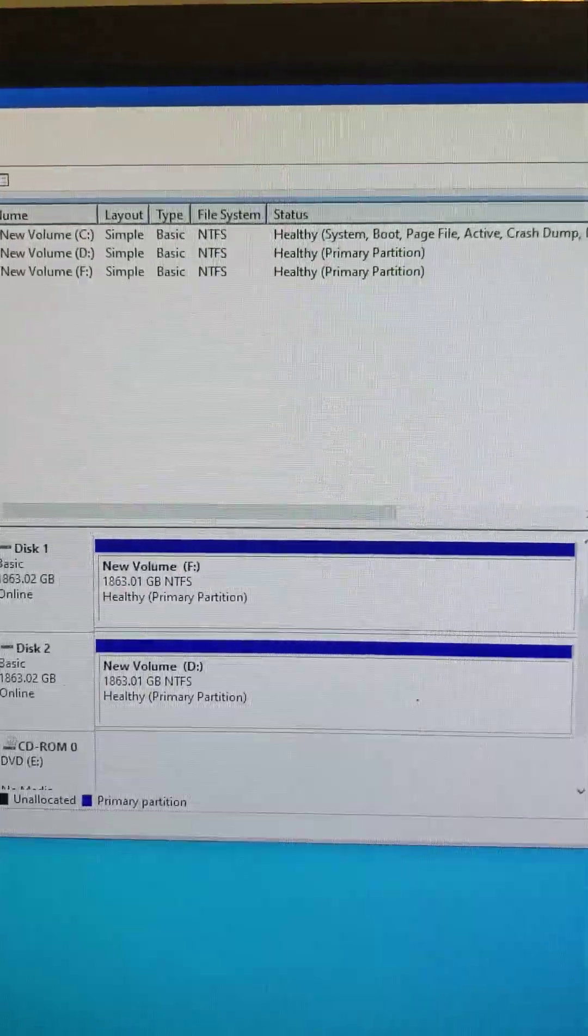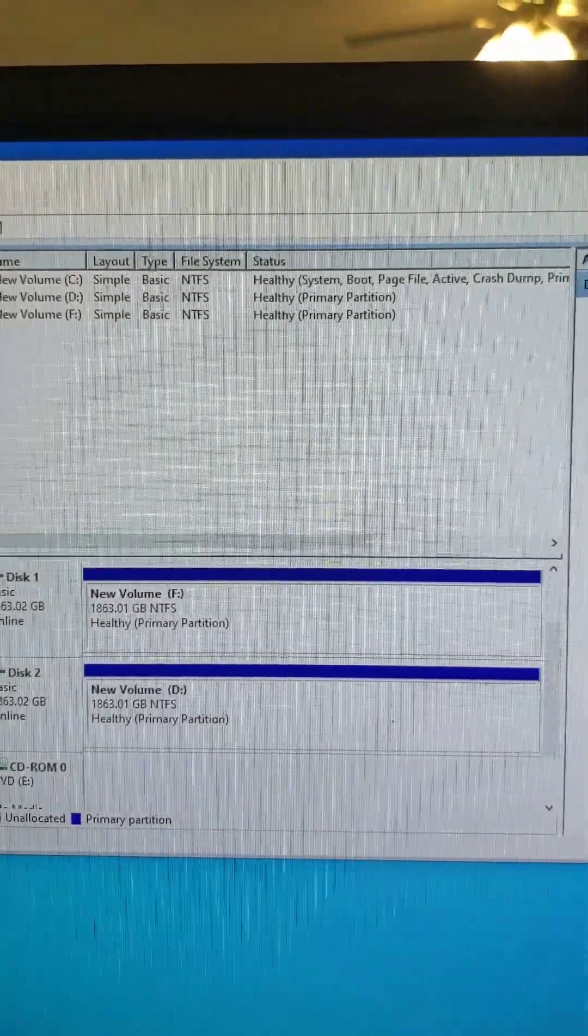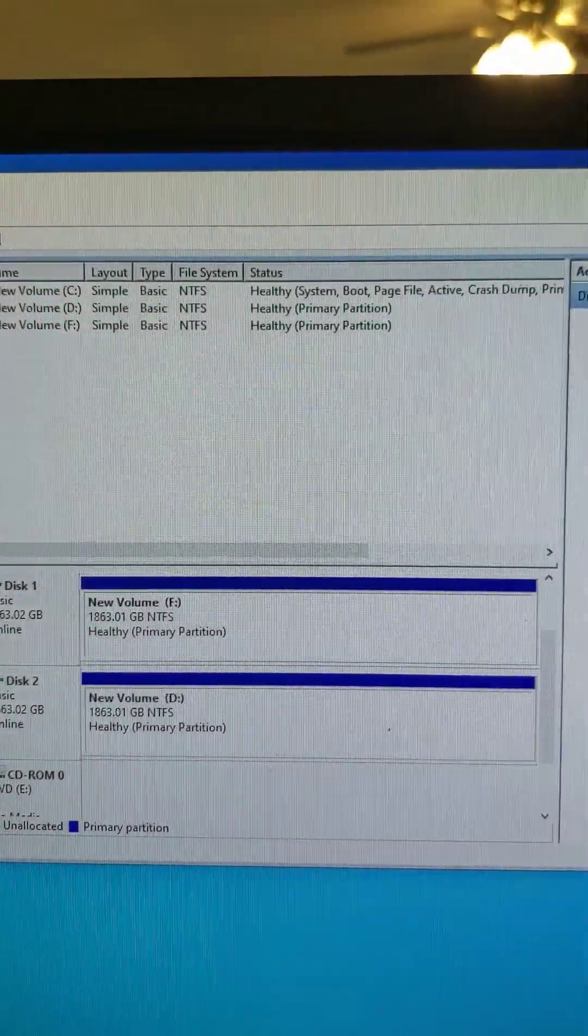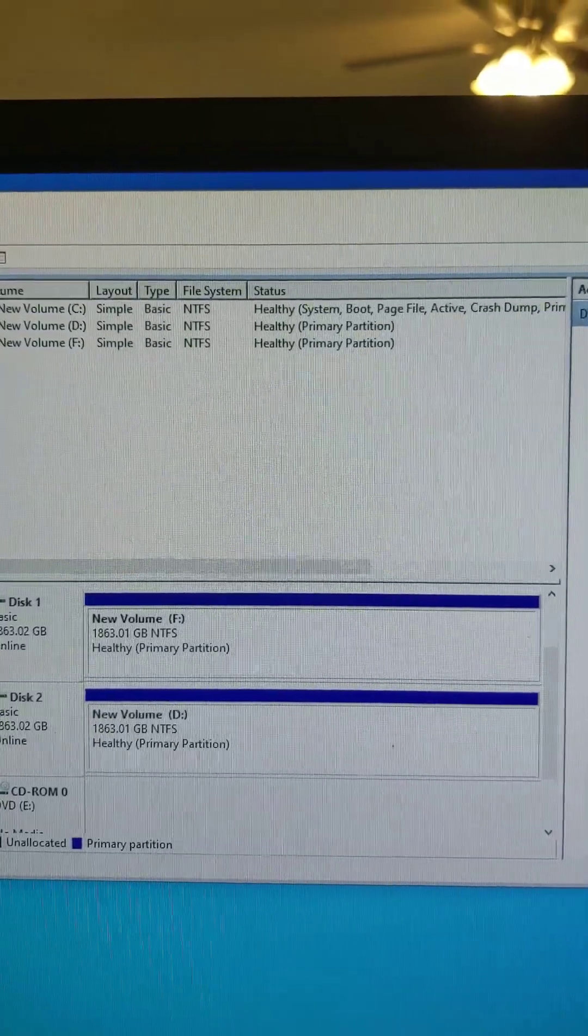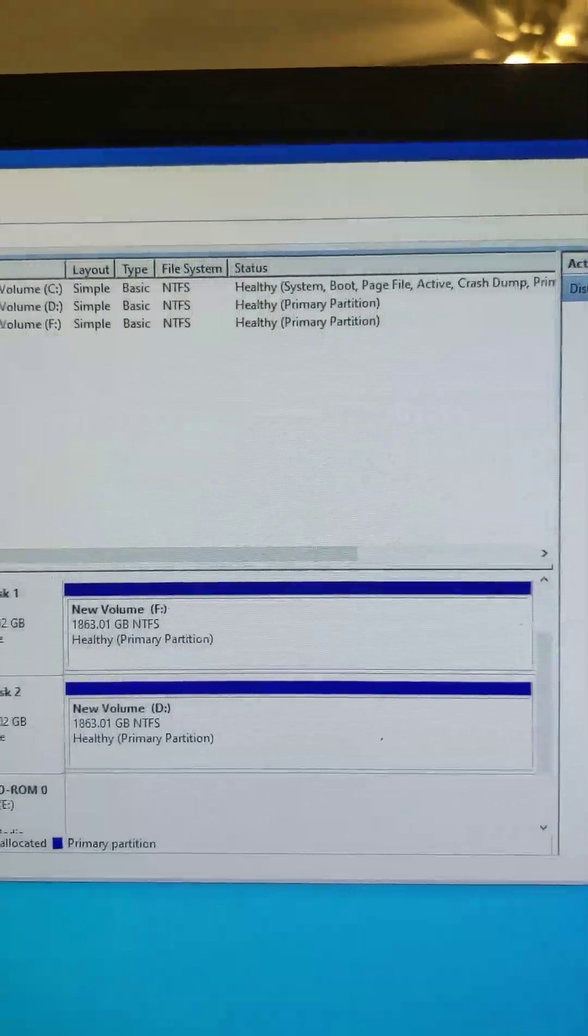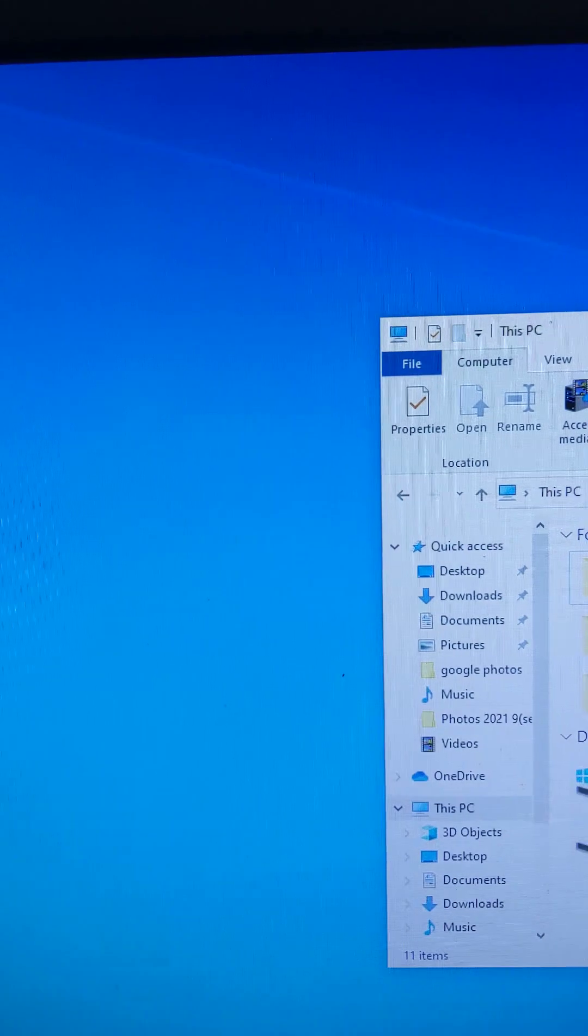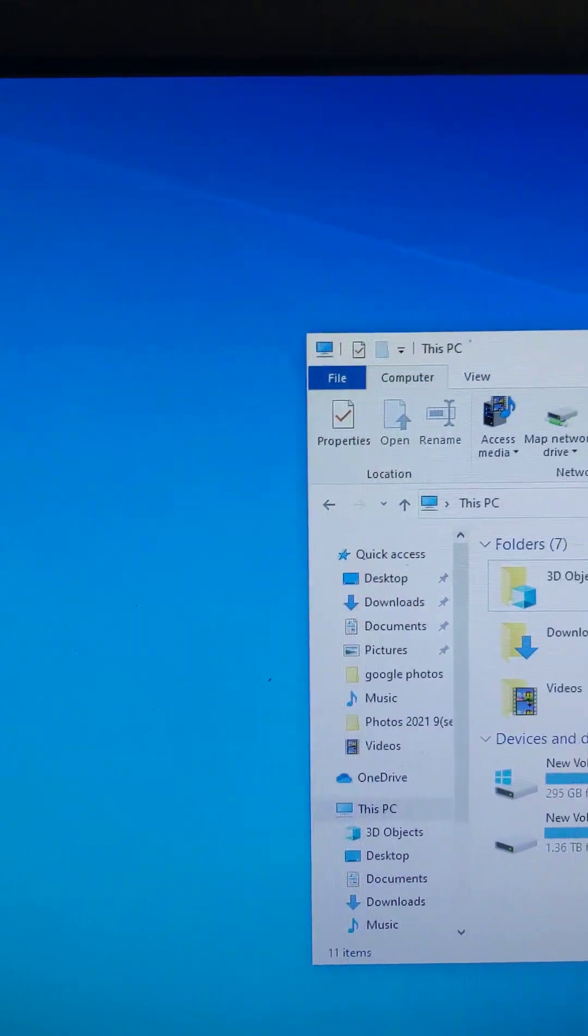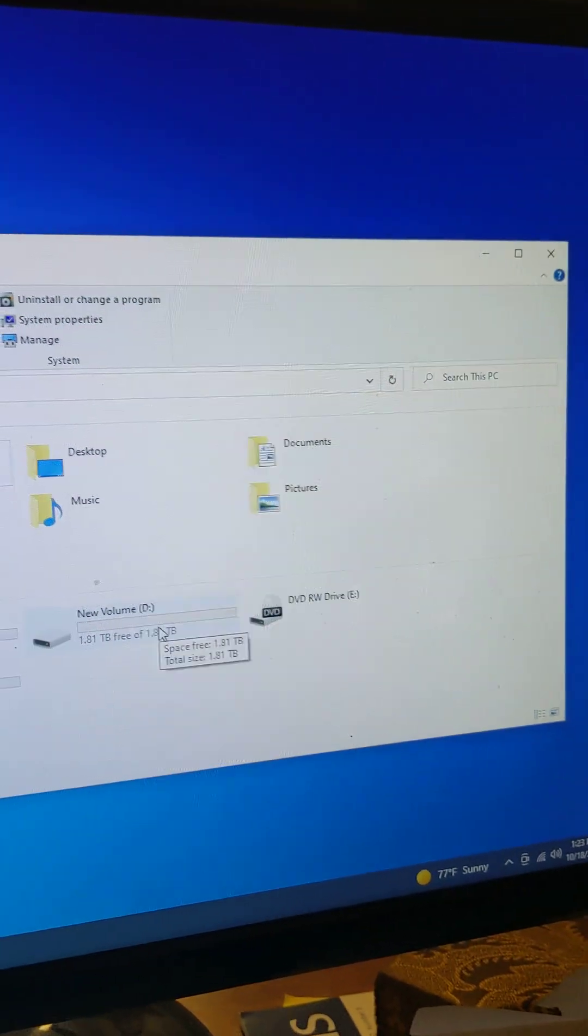It's about a 2 terabyte drive. Yeah, 2 terabyte drive, it's like 1,860 gigs.